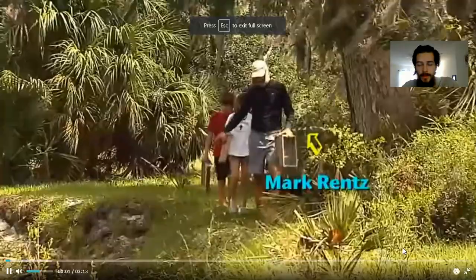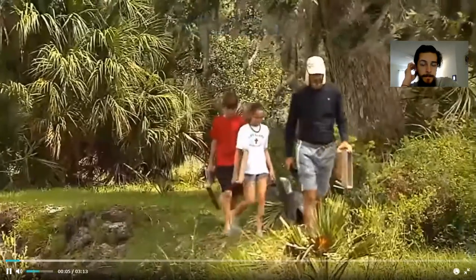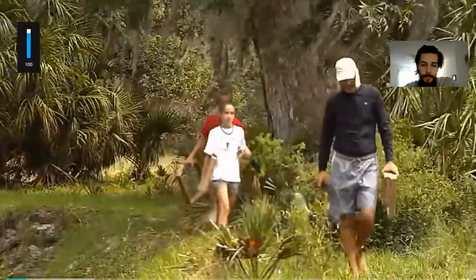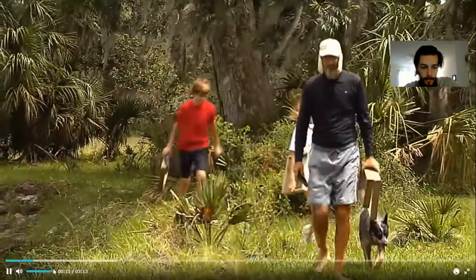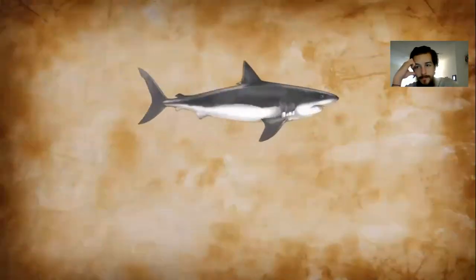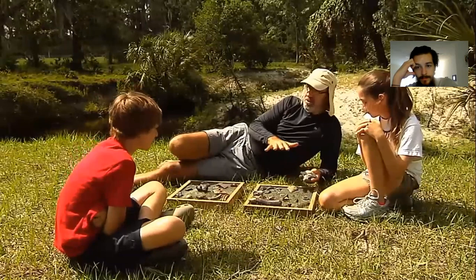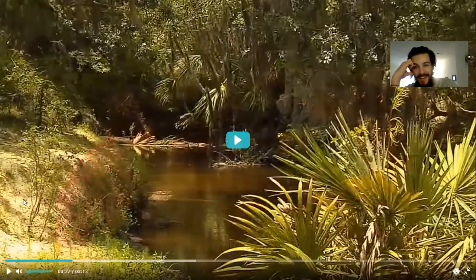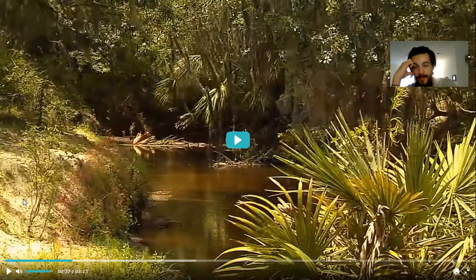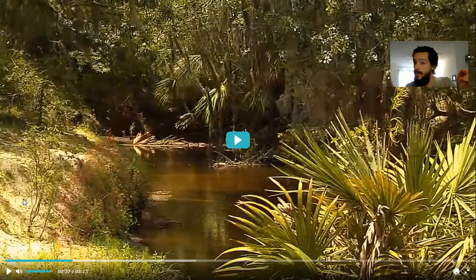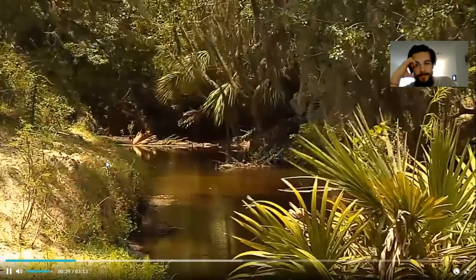Mark Rents is a paleontologist — that means he studies prehistoric life and fossils. We found him on the banks of a small creek that flows into the Peace River, not exactly where you'd imagine finding prehistoric sharks. It's hard to envision this as an environment once inhabited by ancient sharks that might have been the size of two school buses. Two or three million years ago, where they're sitting would have been about 20 feet under an ocean bay.